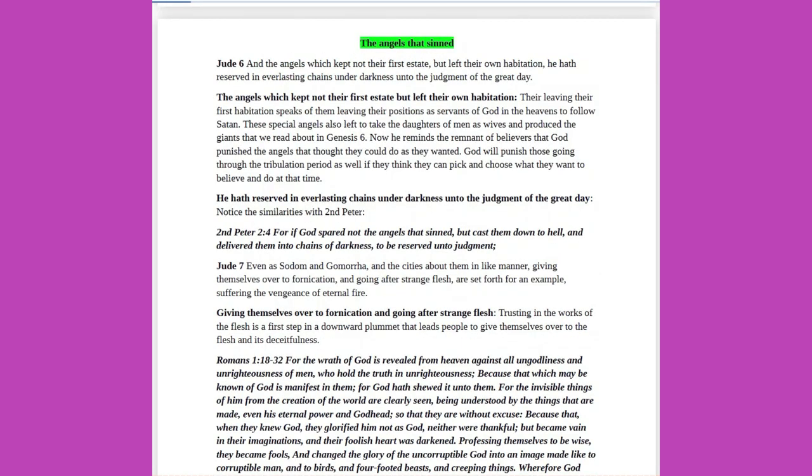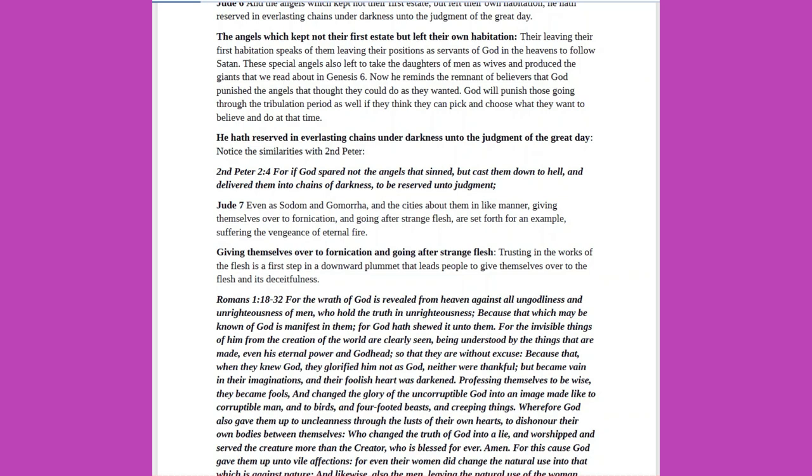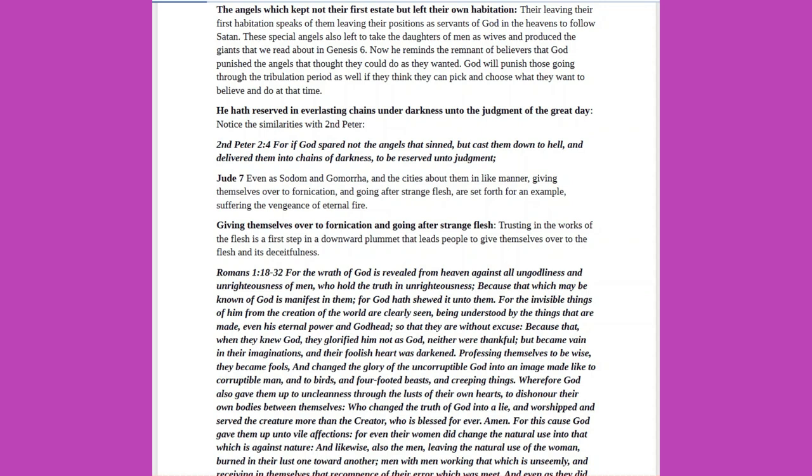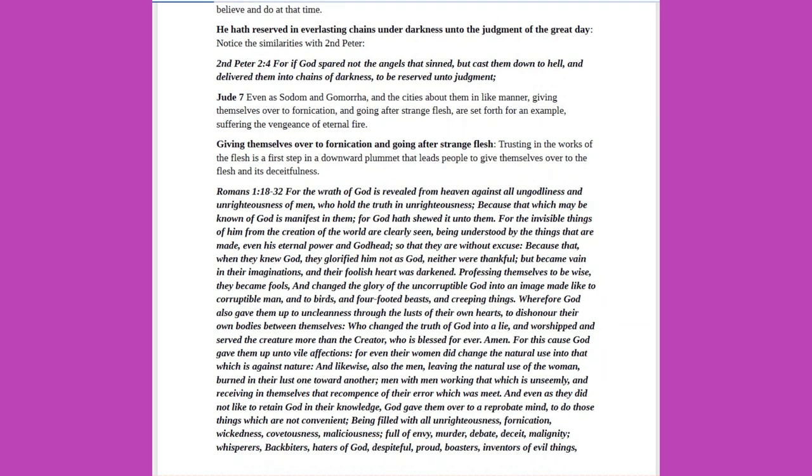The angels that sinned, Jude 6: and the angels which kept not their first estate, but left their own habitation, he hath reserved in everlasting chains under darkness unto the judgment of the great day. The angels which kept not their first estate but left their own habitation, their leaving their first habitation speaks of them leaving their positions as servants of God in the heavens to follow Satan. These special angels also left to take the daughters of men as wives, and produced the giants that we read about in Genesis 6. Now he reminds the remnant of believers that God punished the angels that thought they could do as they wanted. God will punish those going through the tribulation period as well, if they think they can pick and choose what they want to believe and do at that time. He hath reserved in everlasting chains under darkness unto the judgment of the great day. Notice the similarities with 2 Peter. 2 Peter 2 verse 4, For if God spared not the angels that sinned, but cast them down to hell, and delivered them into chains of darkness, to be reserved unto judgment.